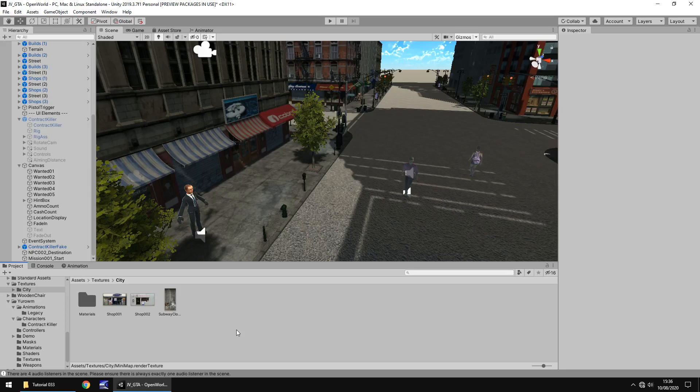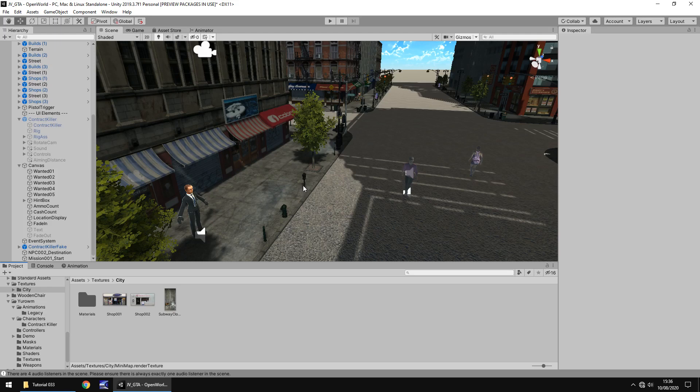Hello there, I'm Jimmy Vegas, this is how to create a Grand Theft Auto style game in Unity and welcome to episode 33. In this tutorial we are going to create our mini map that's going to be in the bottom left corner of our screen. Don't forget to click the subscribe button and click on the bell icon to stay up to date with every tutorial still to come in this series.